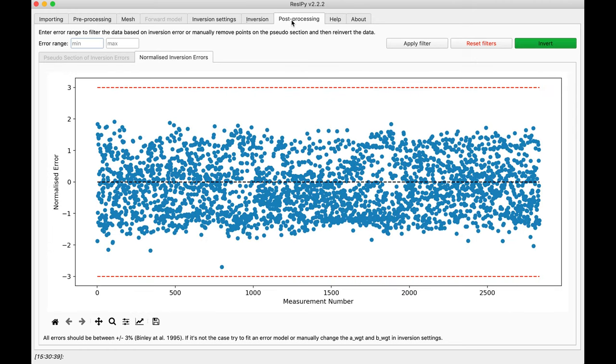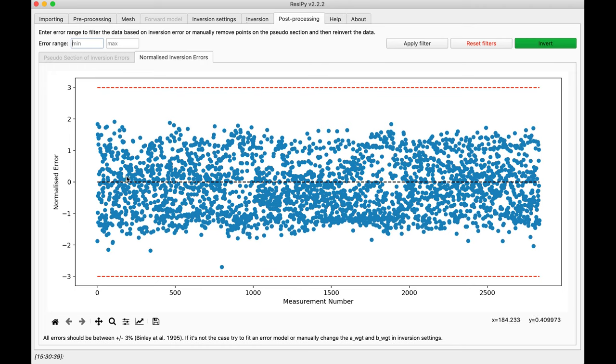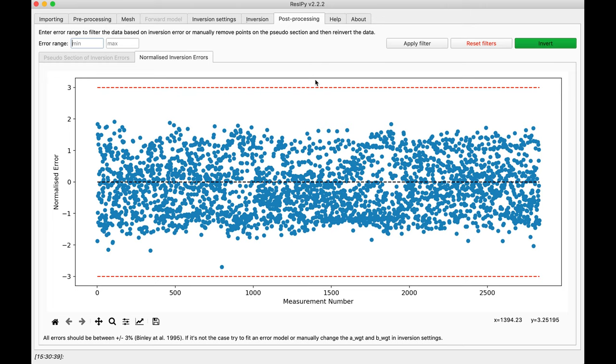As a good inversion, always should have the normalizer between negative 3 and 3. We see this inversion has gone pretty well. If not the case, you can filter the bad data points out and re-invert your data. Thank you very much for watching this video.